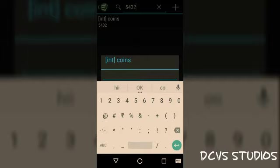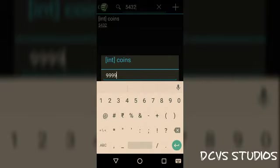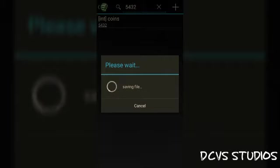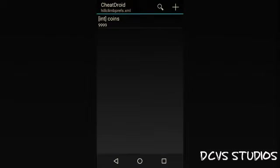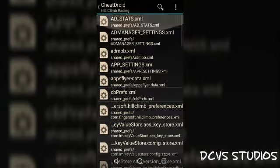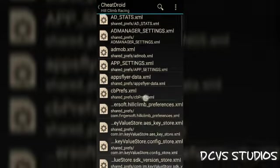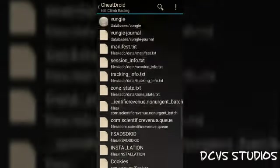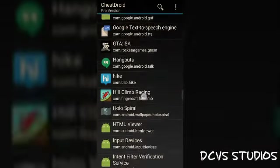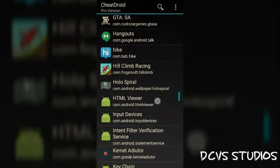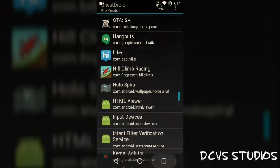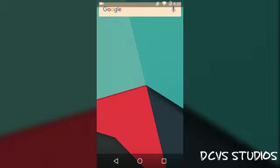Now I will save the file, close the app, and then open Hill Climb Racing again.